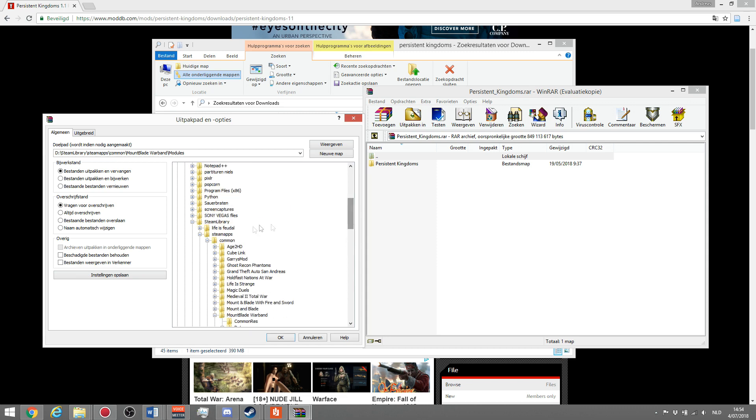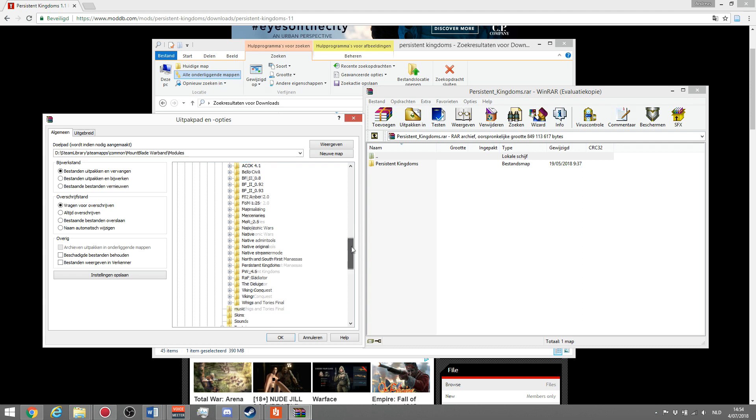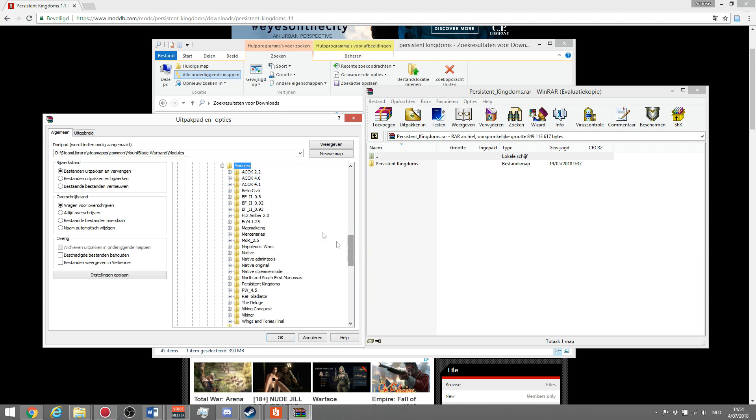If you scroll more up, it's in common, steam apps, steam library. Once you've got the right location, which is steam library, steam apps, common, mount and blade warband modules, you simply click OK to start extracting it.